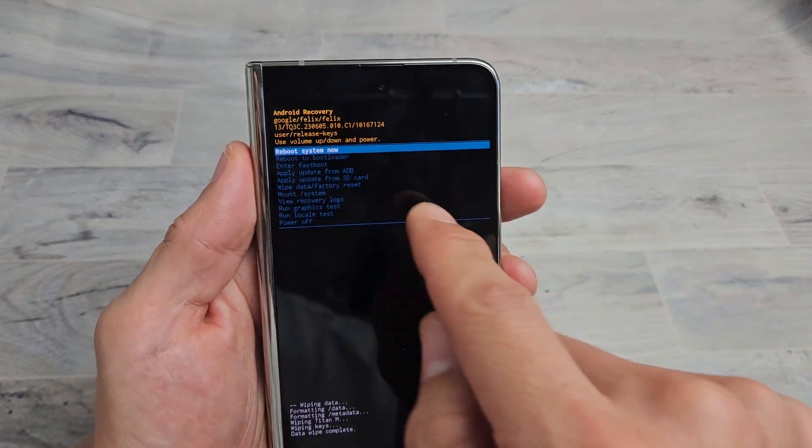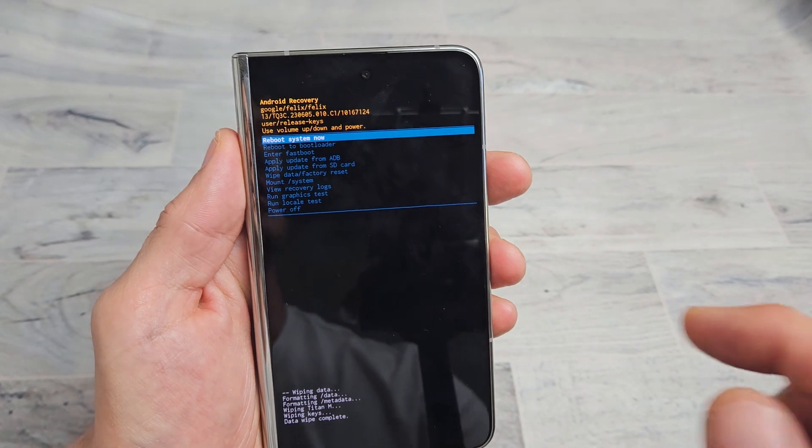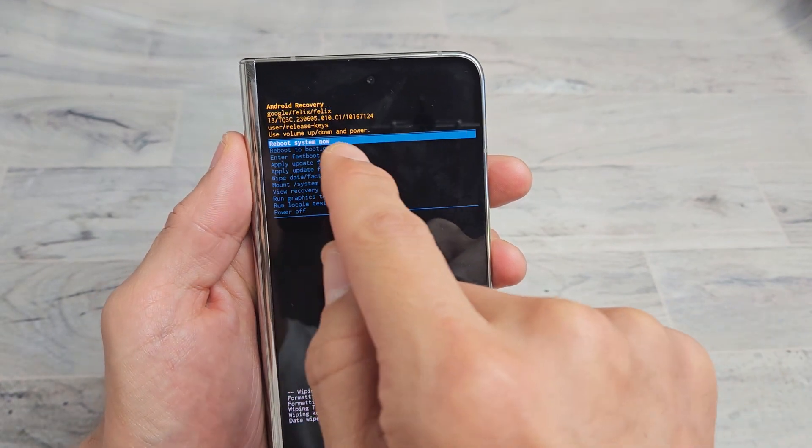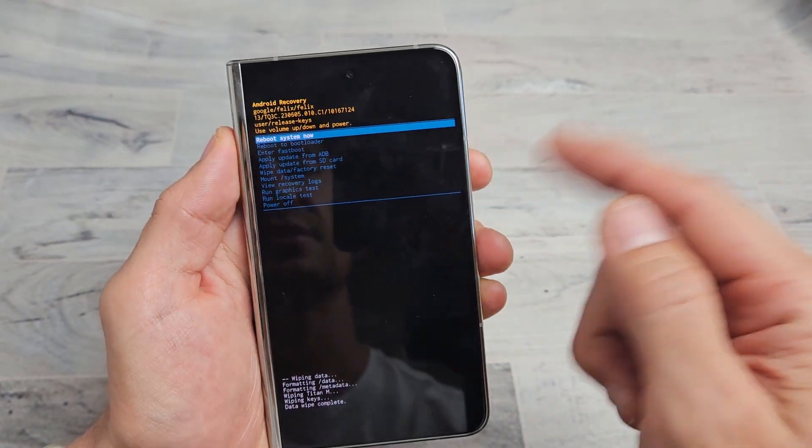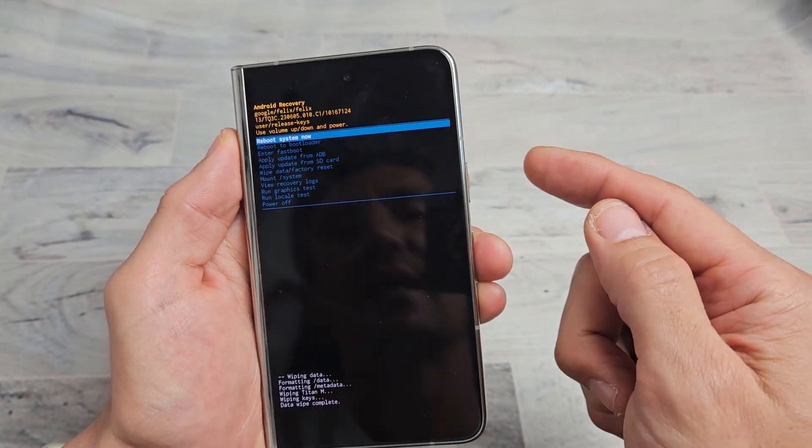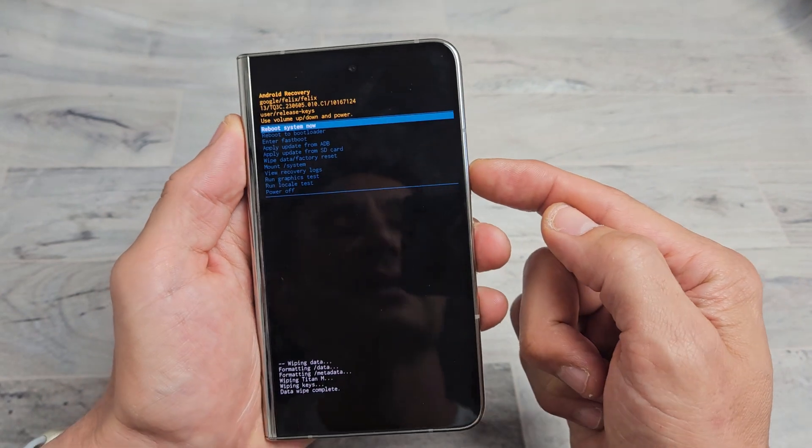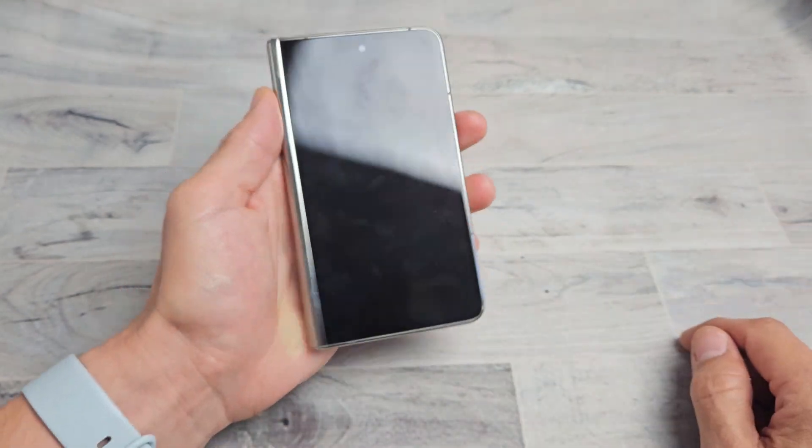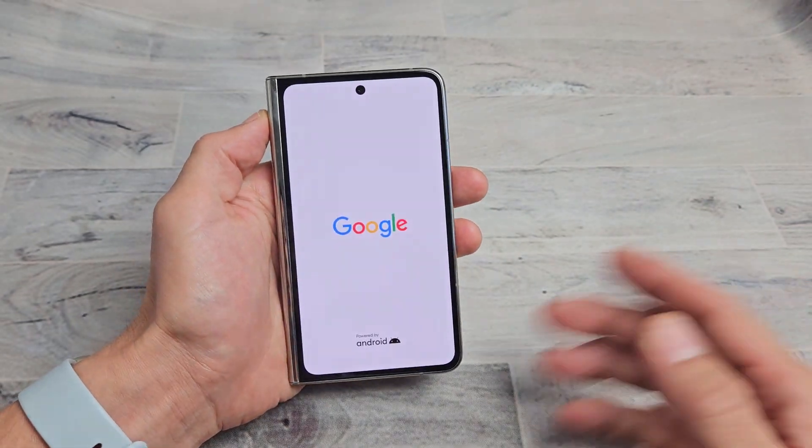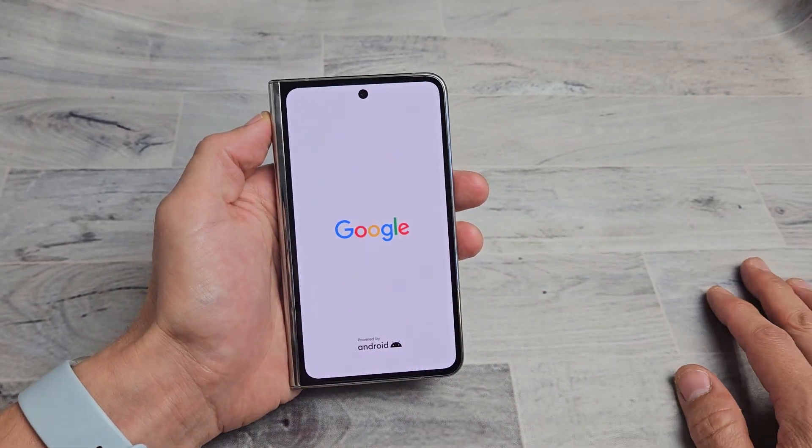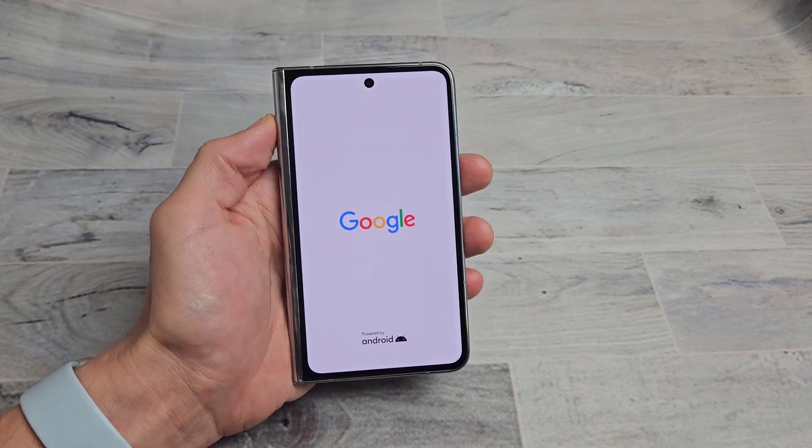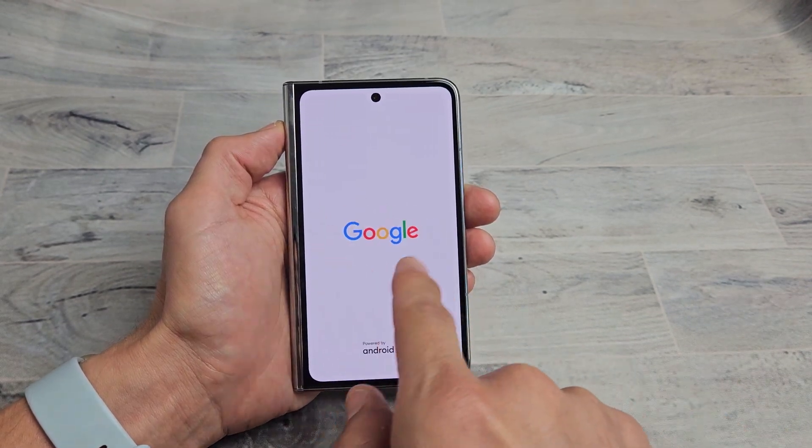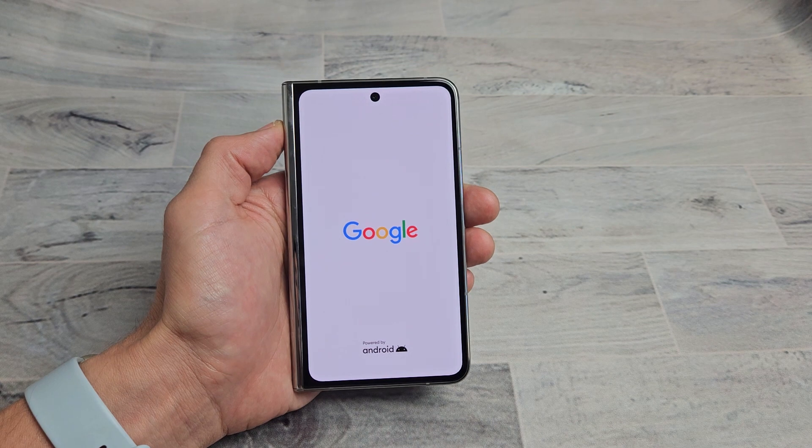And now it defaults back up here. It highlights reboot system now, and that's exactly what we want. So let's reboot the system now. Tap on the power button to select it, and then this whole process is probably going to take maybe a minute, so just be patient here. It'll be stuck on here for a little bit, so just wait.